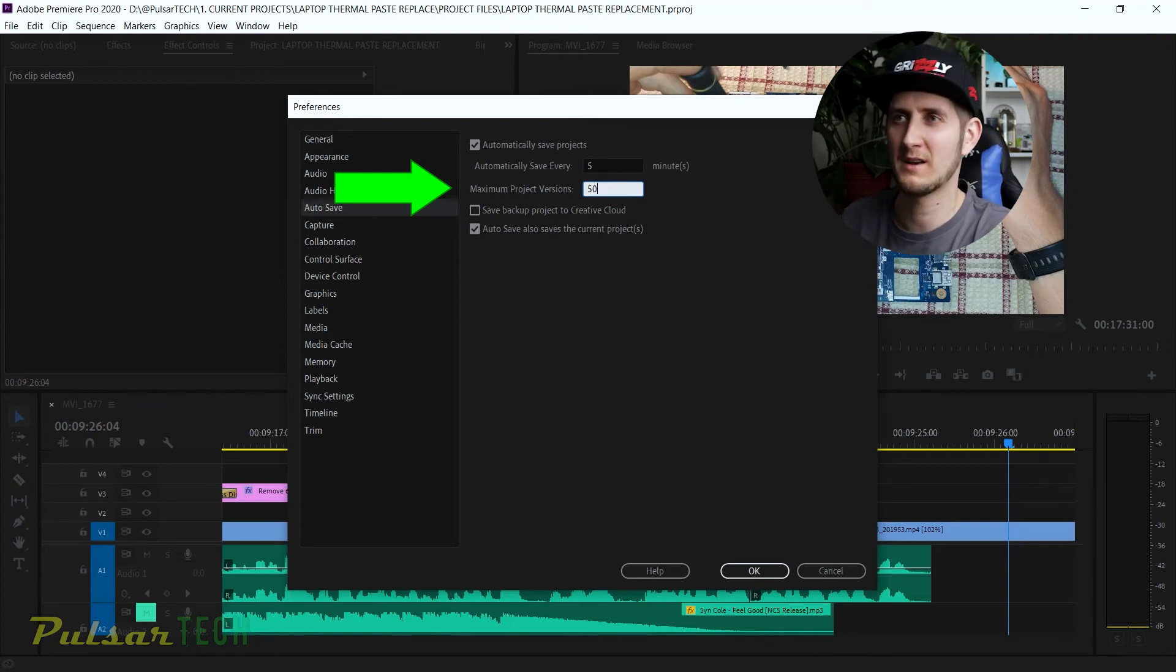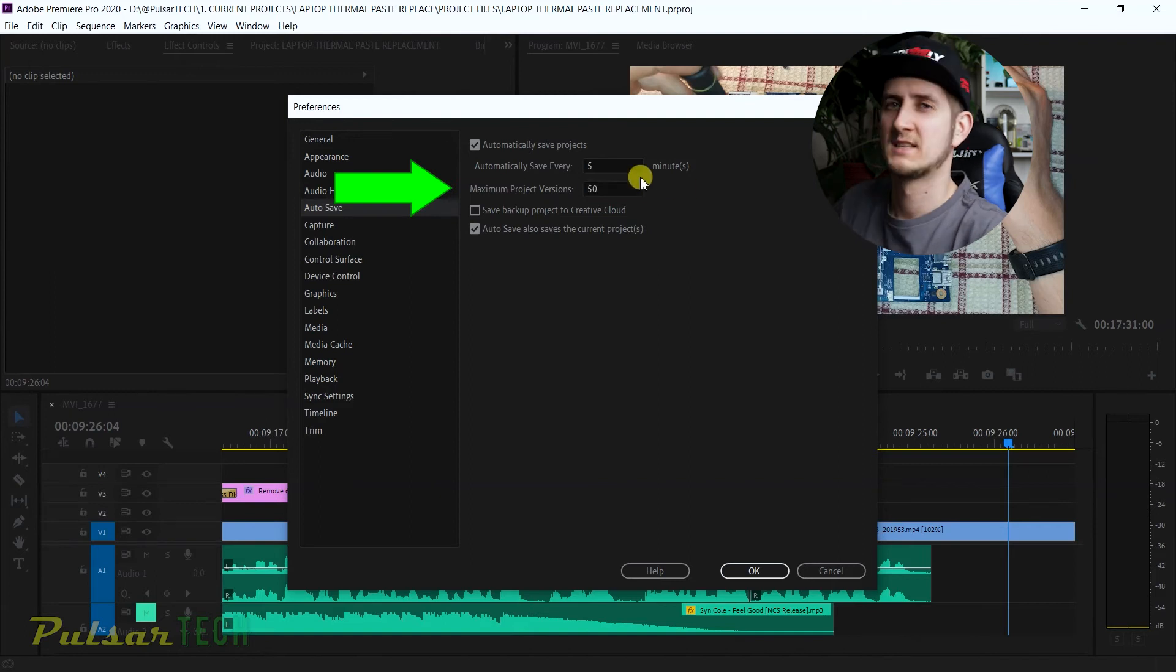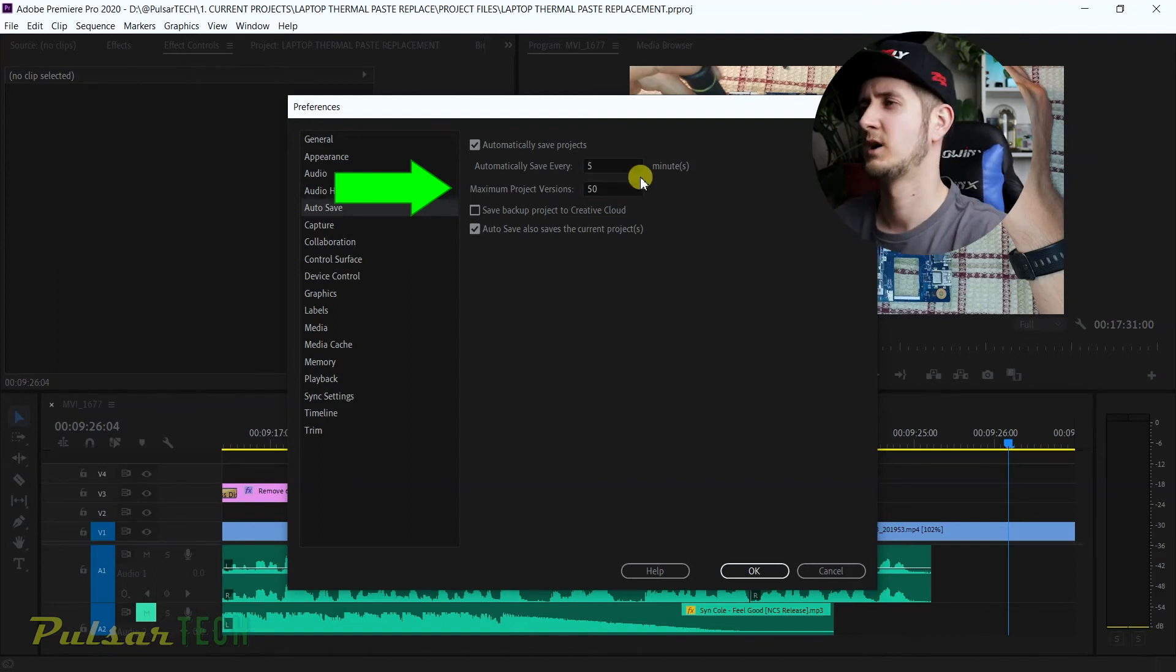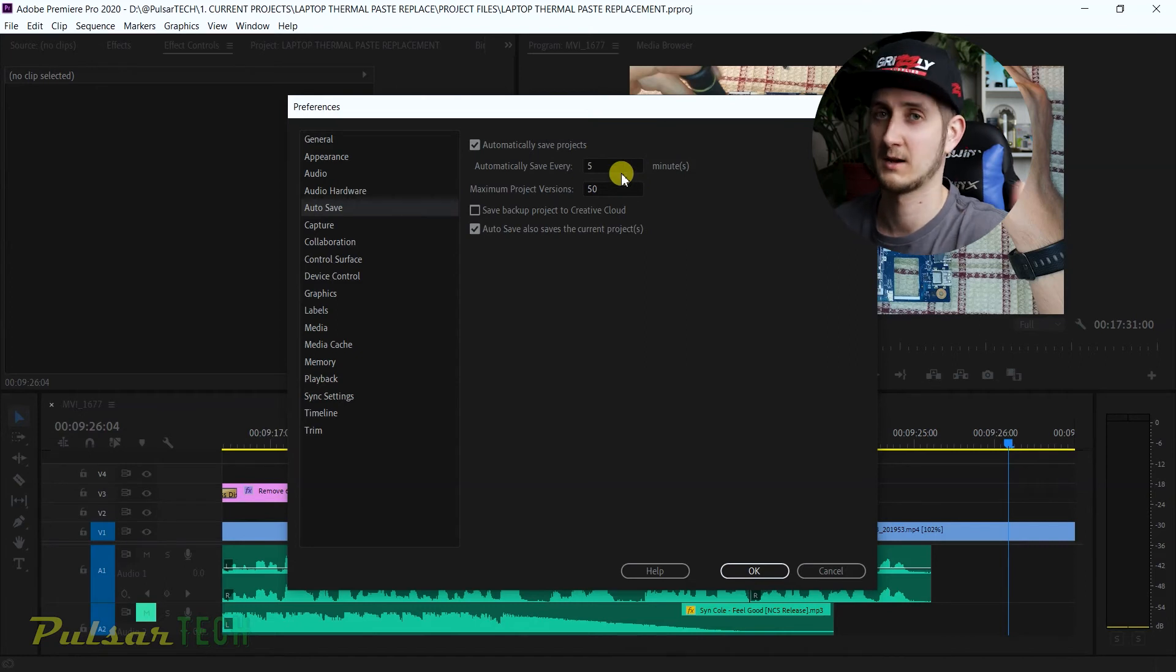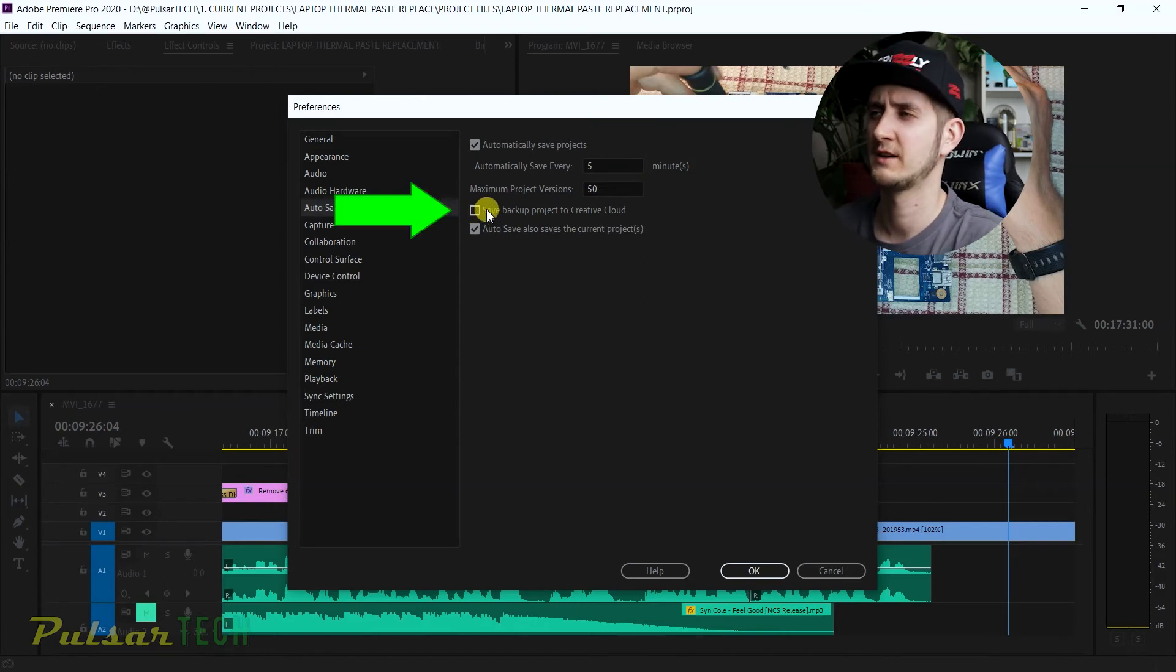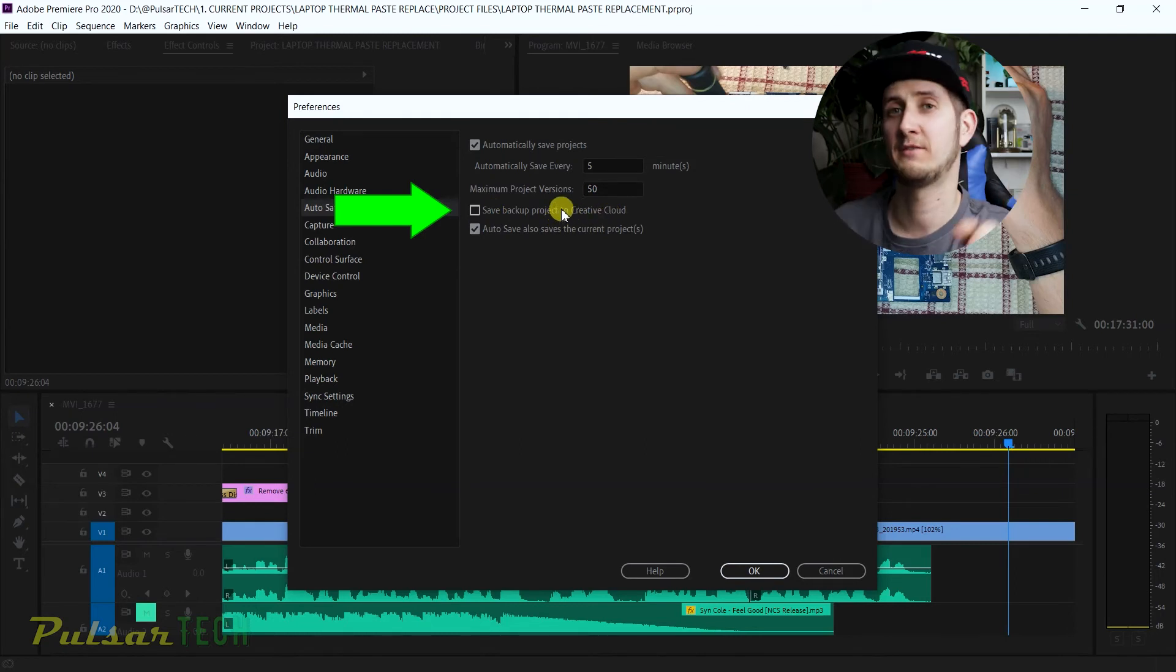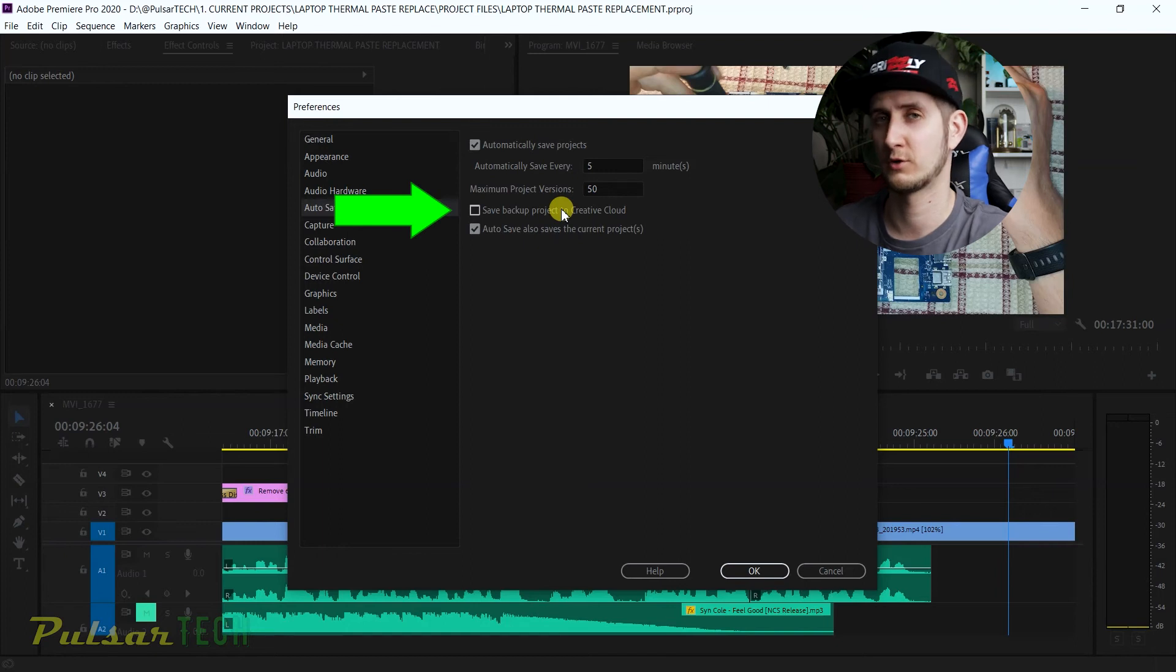In this case, 50 is like a golden middle, so I think that's gonna be a good deal. This is my setting—you can change it to whatever you like, but I recommend doing it this way because it's gonna give you enough backups to go back to. You can also save this checkmark: Save Backup Project to Creative Cloud if you want to load it in the future from the cloud on a different machine or even on your machine.